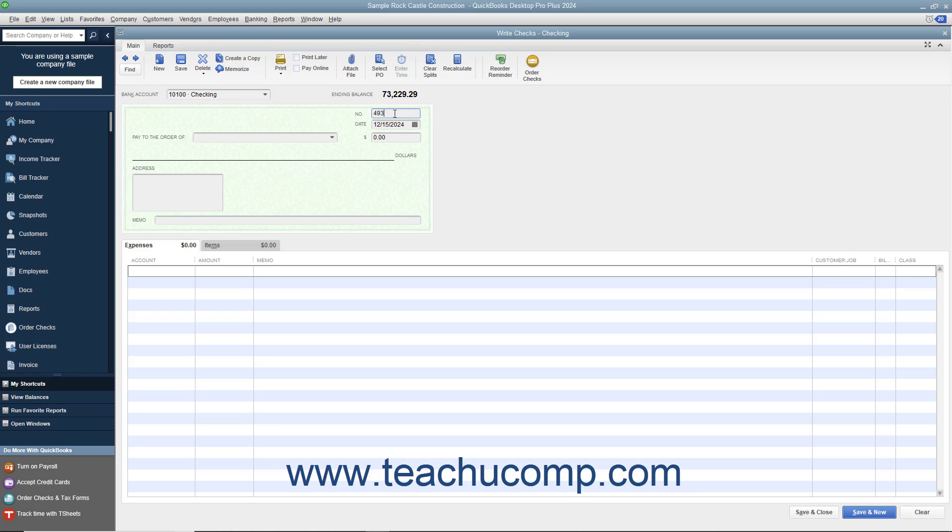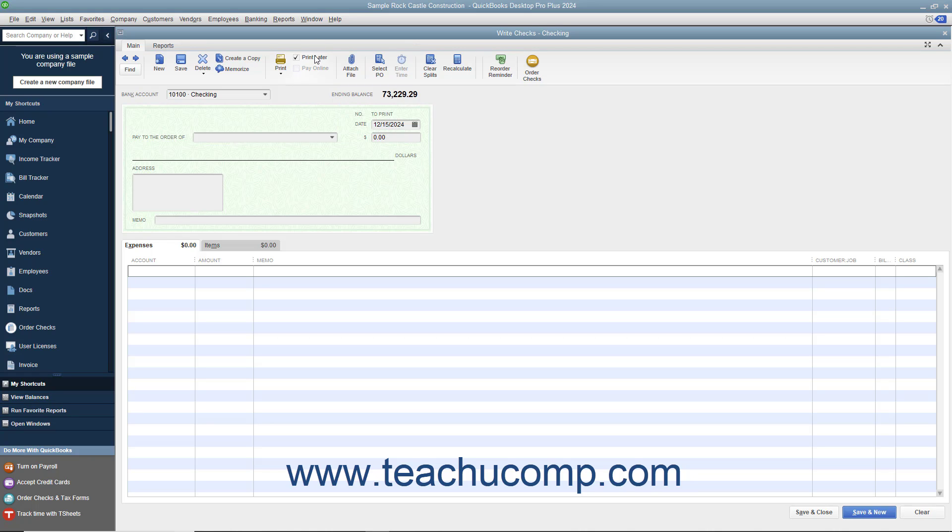Otherwise, if you intend to print this check at a later point in time, then check the Print Later check box that appears in the main tab of the ribbon at the top of the window. Then enter the date of the check into the Date field or select the date from the adjacent calendar drop-down.